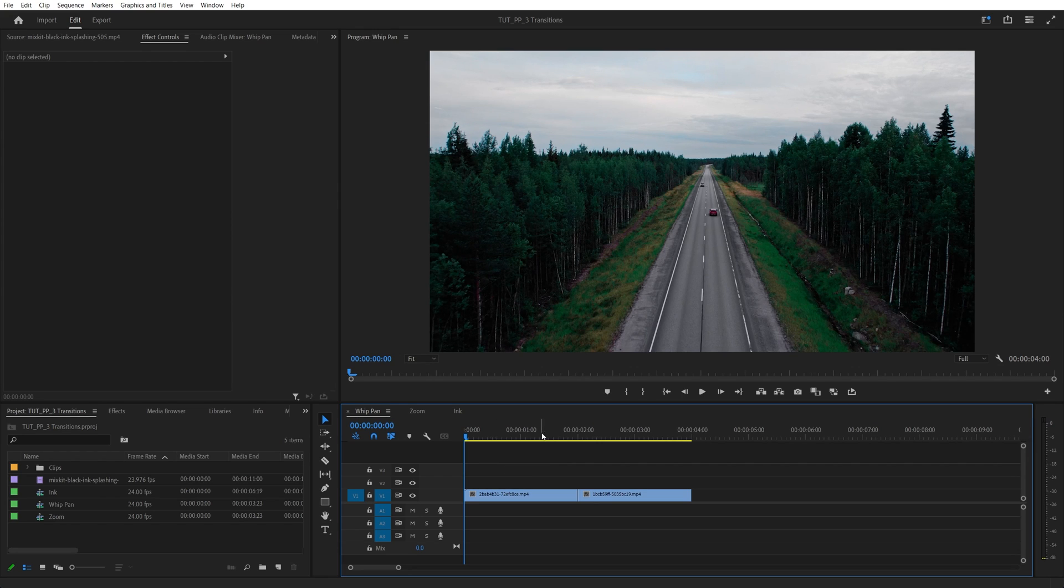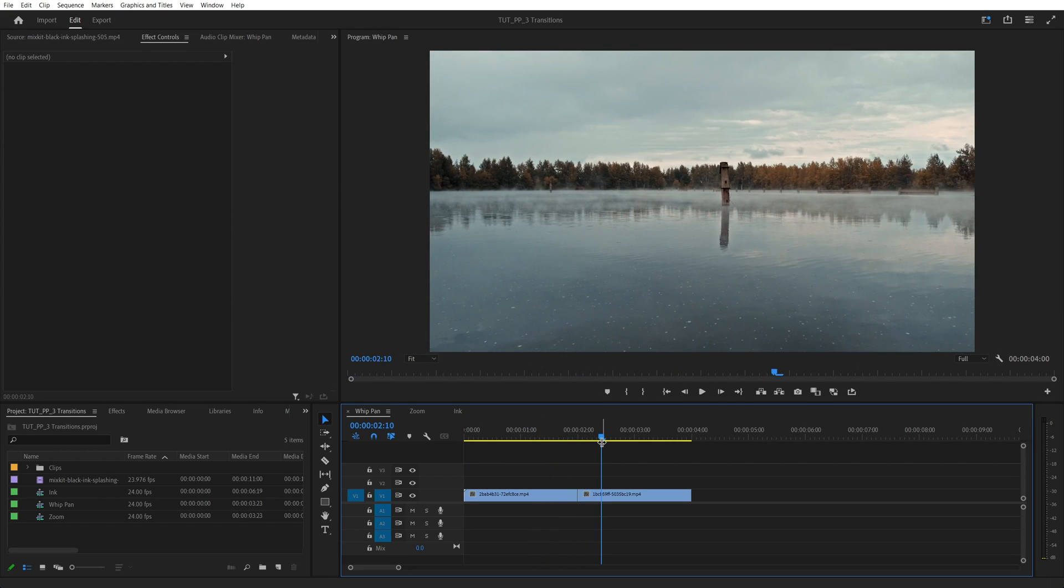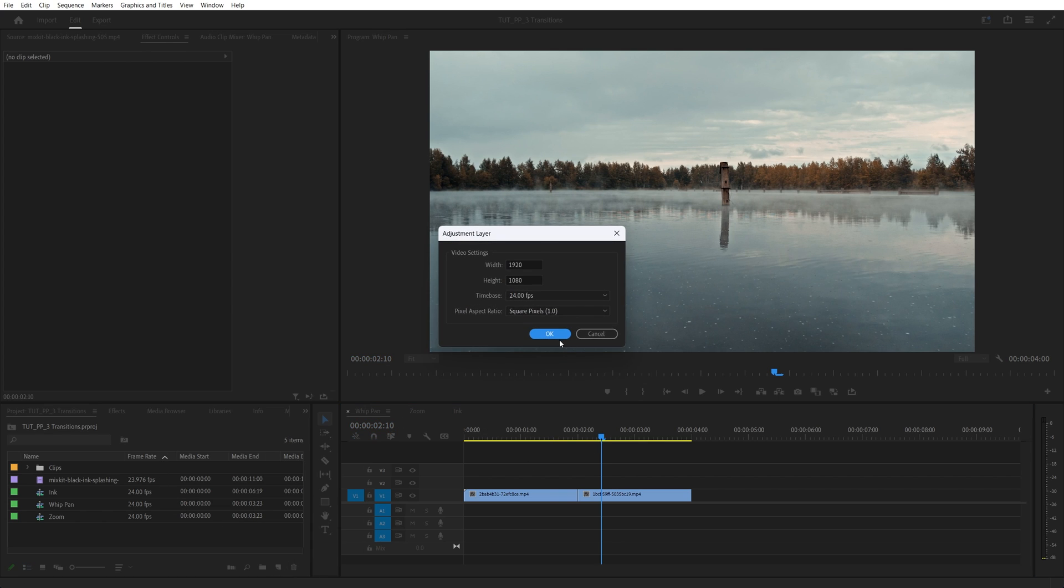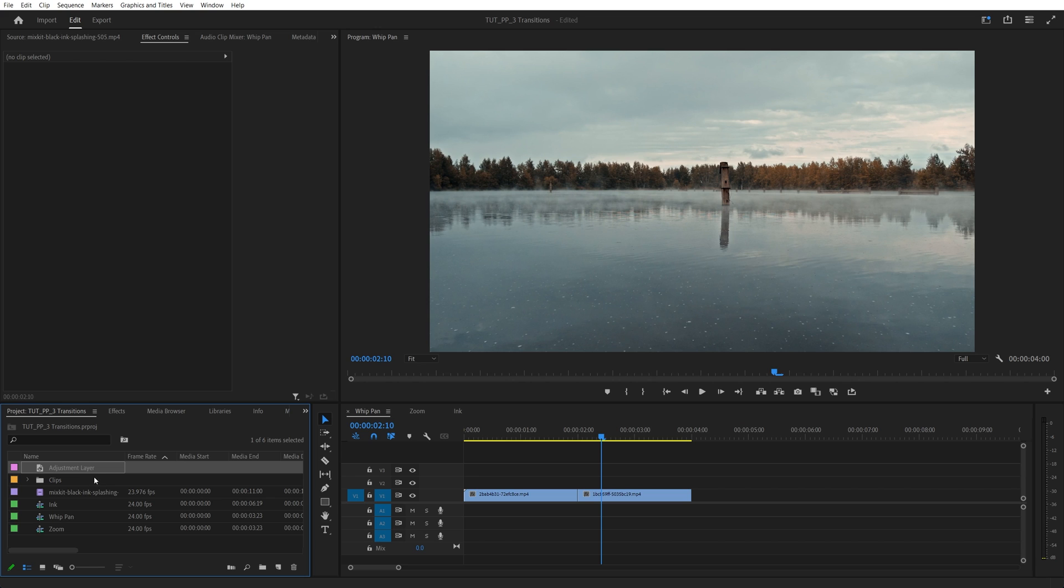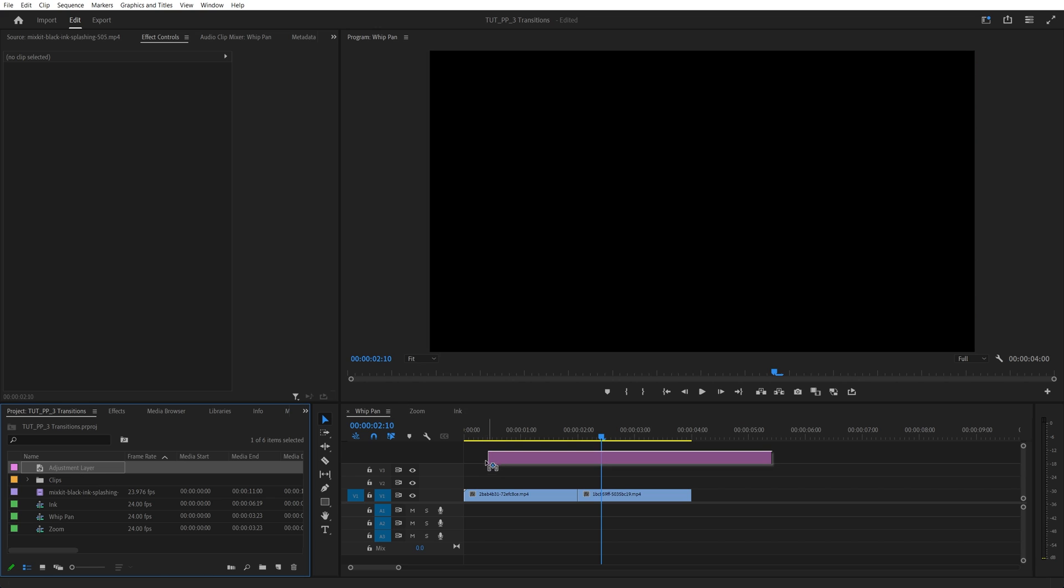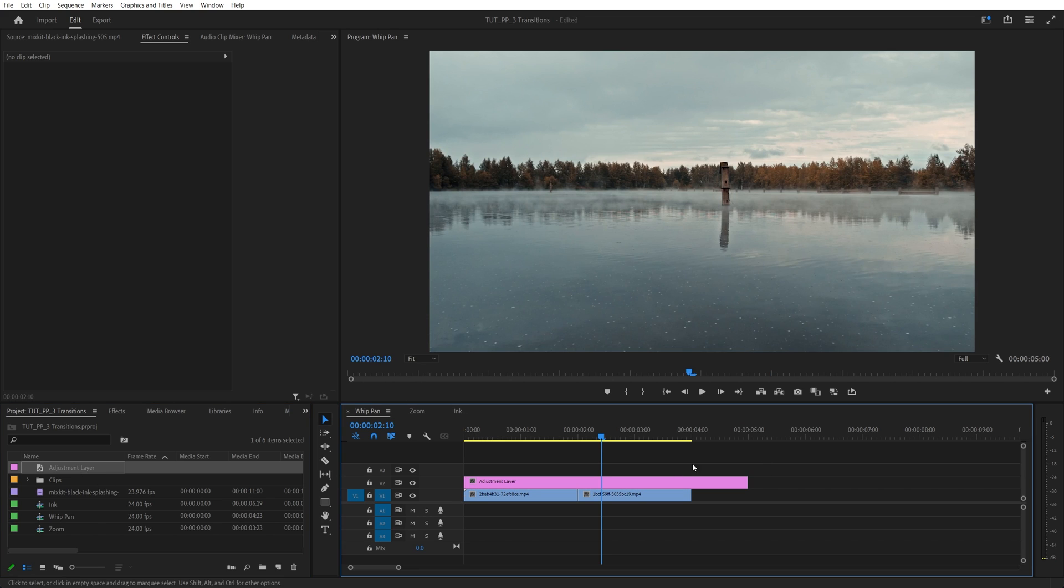I've already added two videos to the timeline, and in order to create the transition, we need to add an adjustment layer. So let's go to the project window, click the new item icon, and select adjustment layer. Then click OK, and drag the adjustment layer one track above the videos.